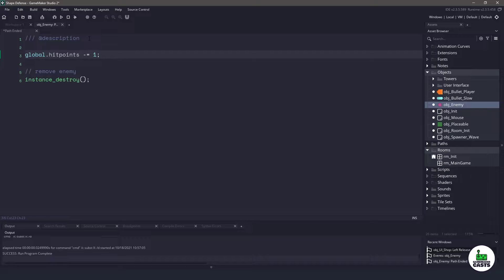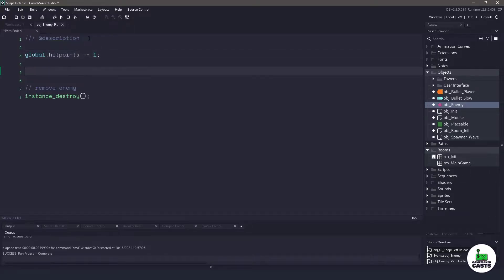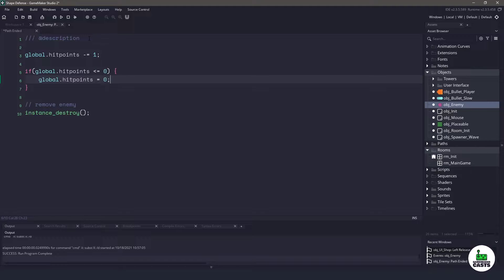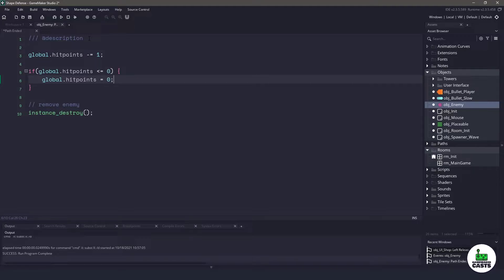Now I'm going to have the enemies continue to be on screen here. So I'm going to make sure that if my hit points are less than or equal to zero, then what I want to do is I want to keep my hit points at zero as I don't think a negative number for my health is going to look very good.